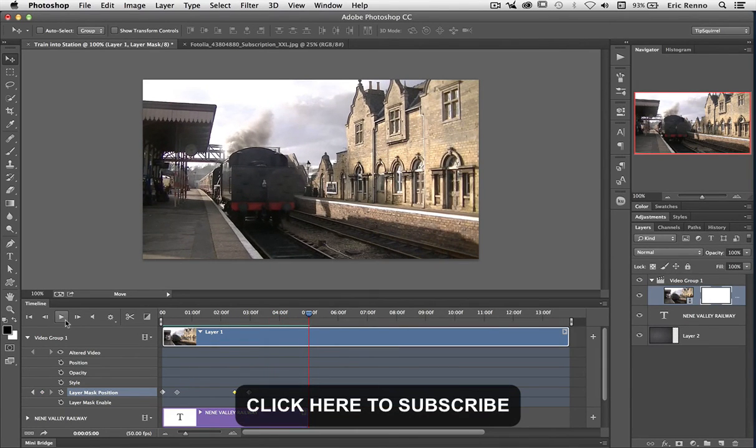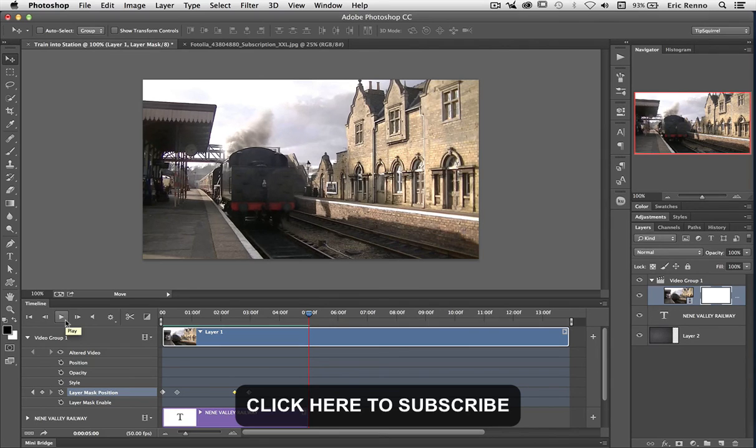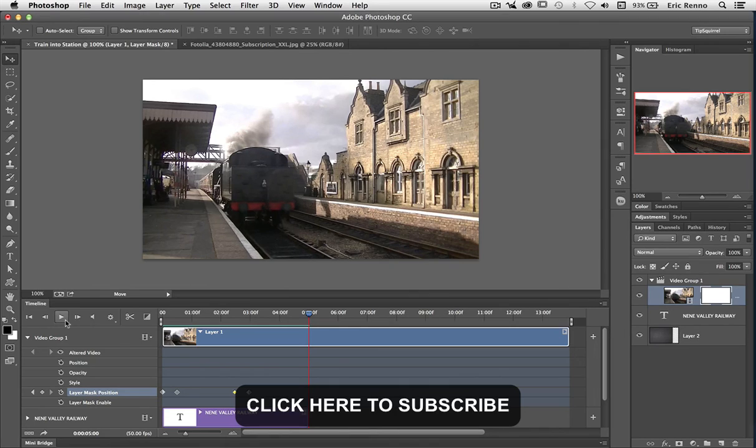Now we can do all kinds of things with keyframes and we'll probably explore more of them here on Tipsquirrel.com in the future. But for now that's an introduction to animating layer masks using keyframes.